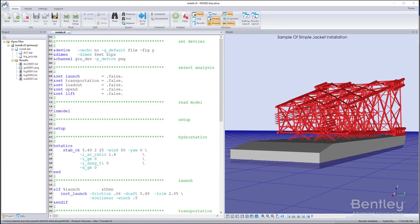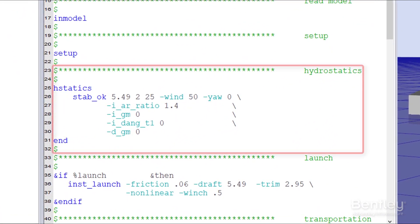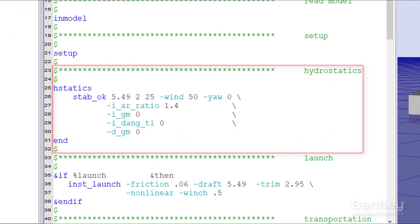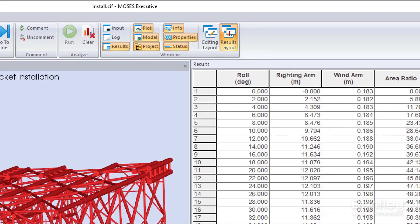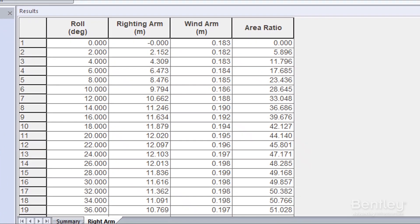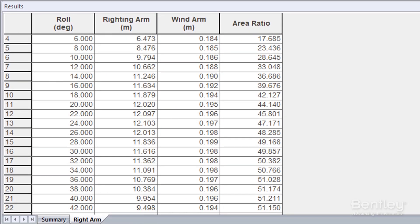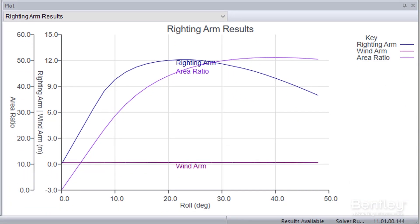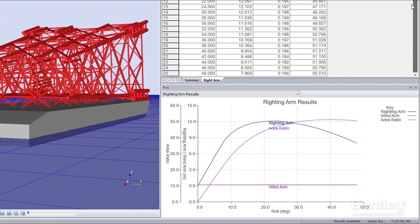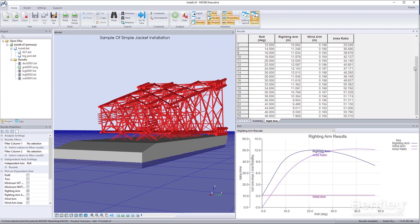Ensure floating structures comply with stability requirements and demonstrate compliance to stringent offshore regulatory codes with proven, accurate, built-in macros for offshore-specific code checking. Easily understand stability results presented in tabular or graphical formats.